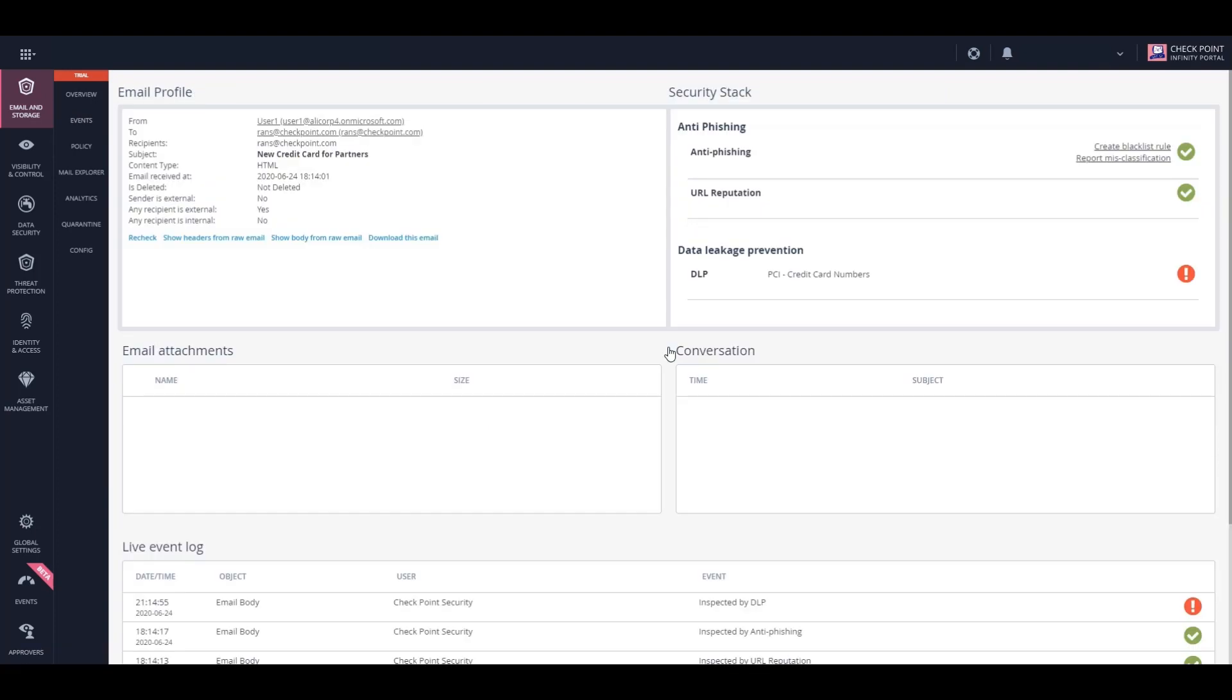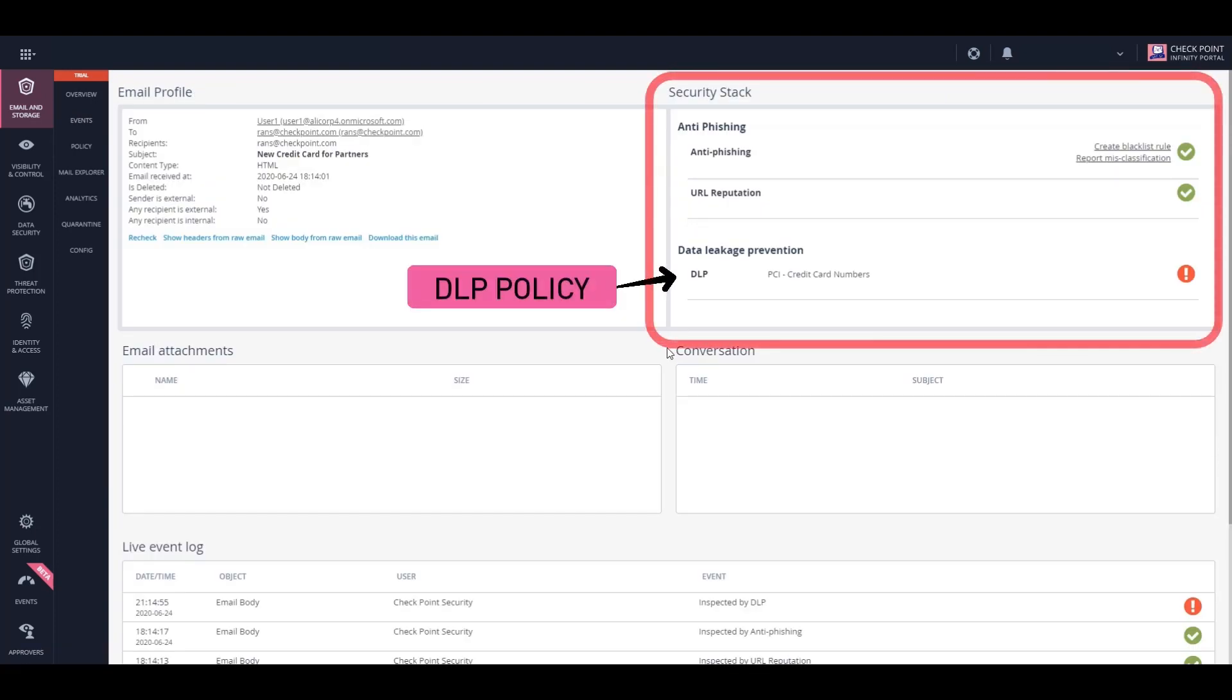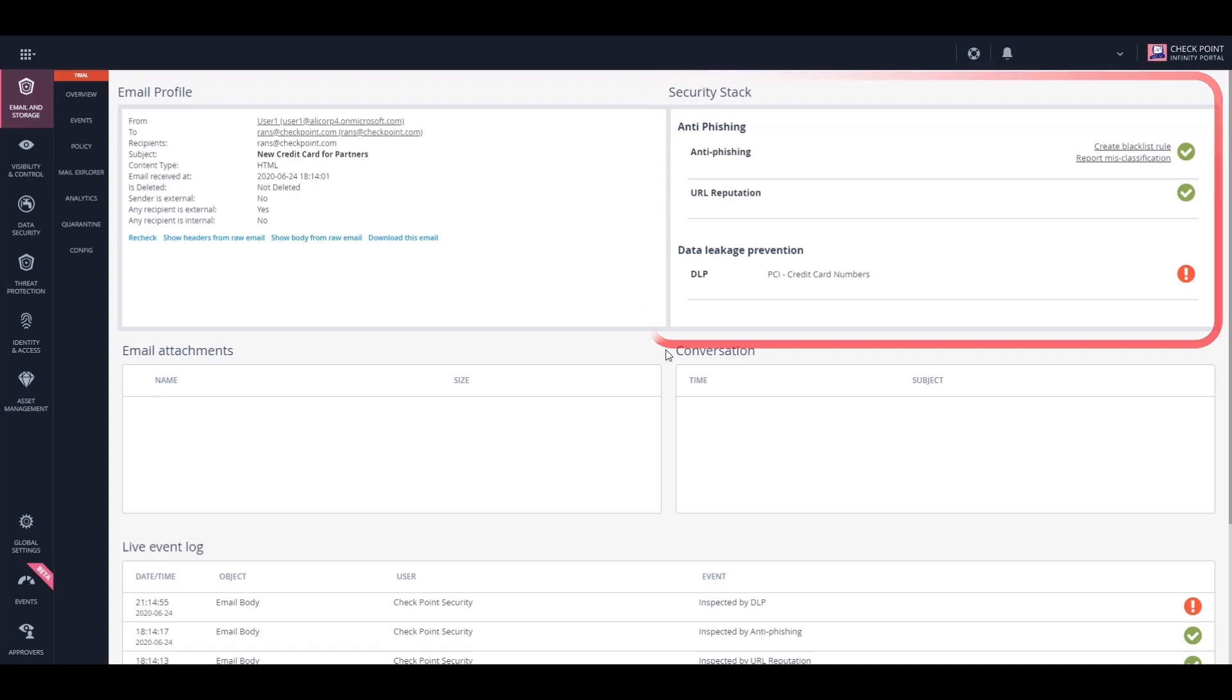If we drill down, we can see the policy that was triggered here and caused the email to be blocked, which in this case is a compliance policy related to PCI, blocking emails containing credit card numbers.